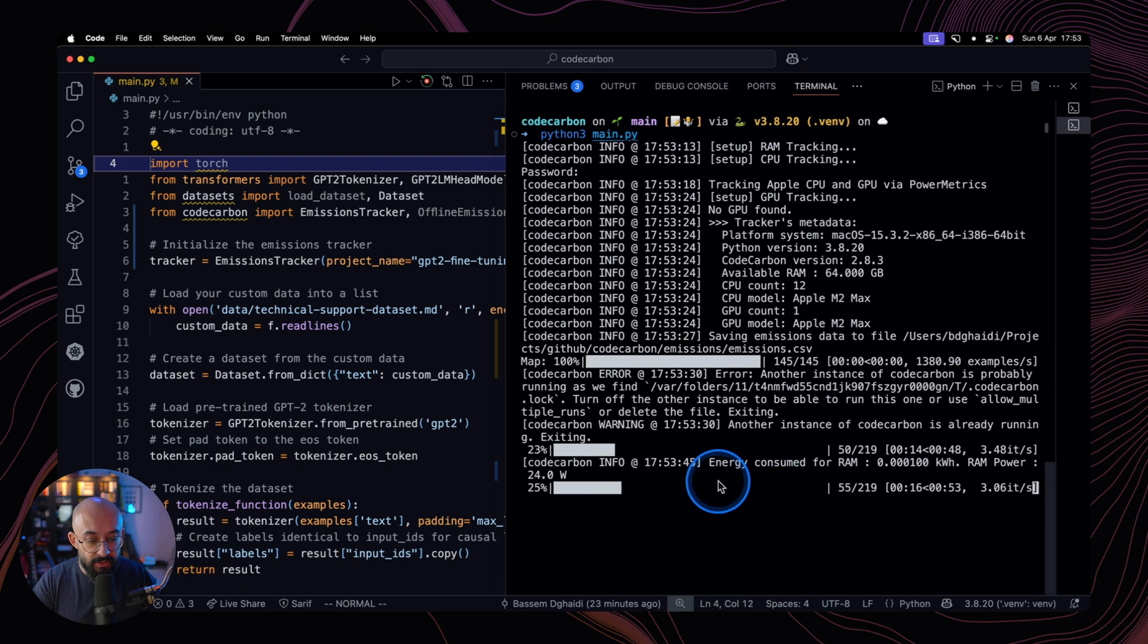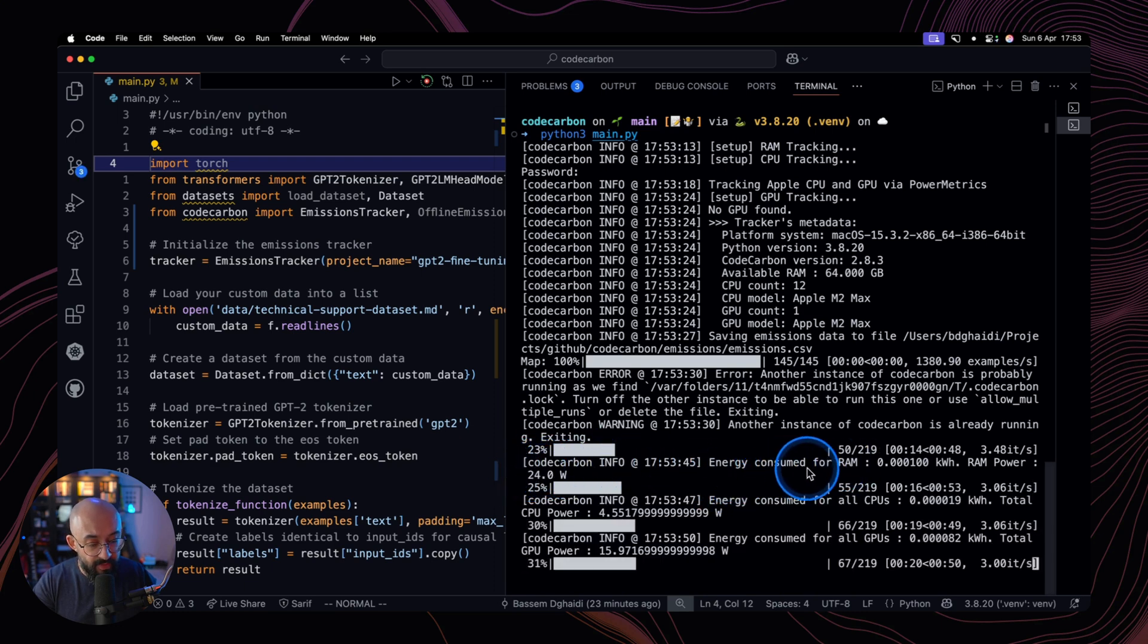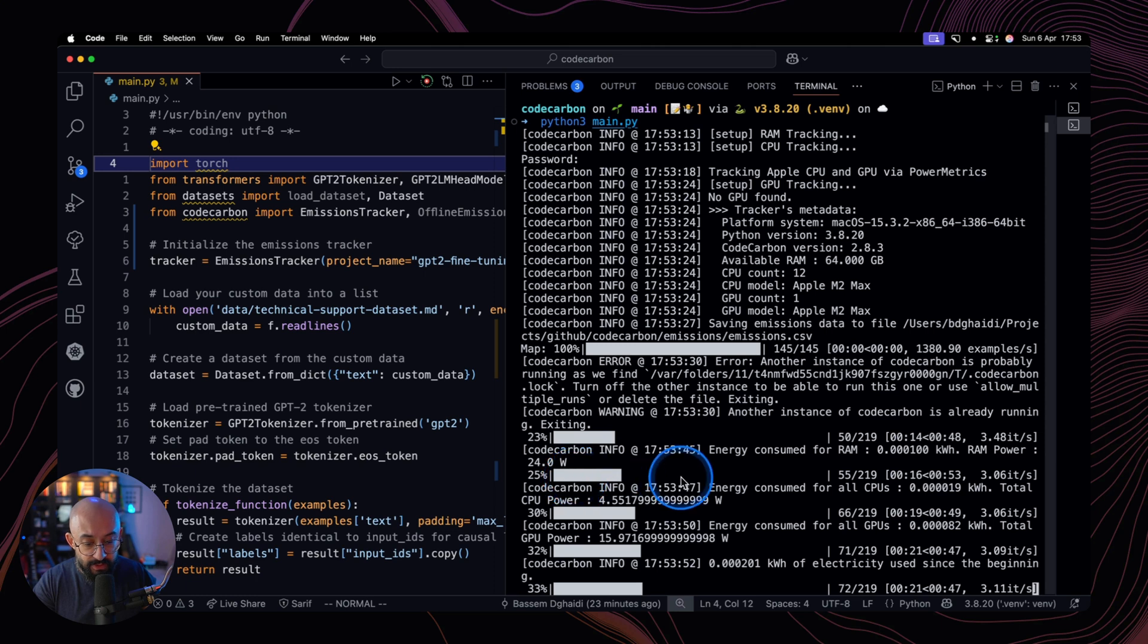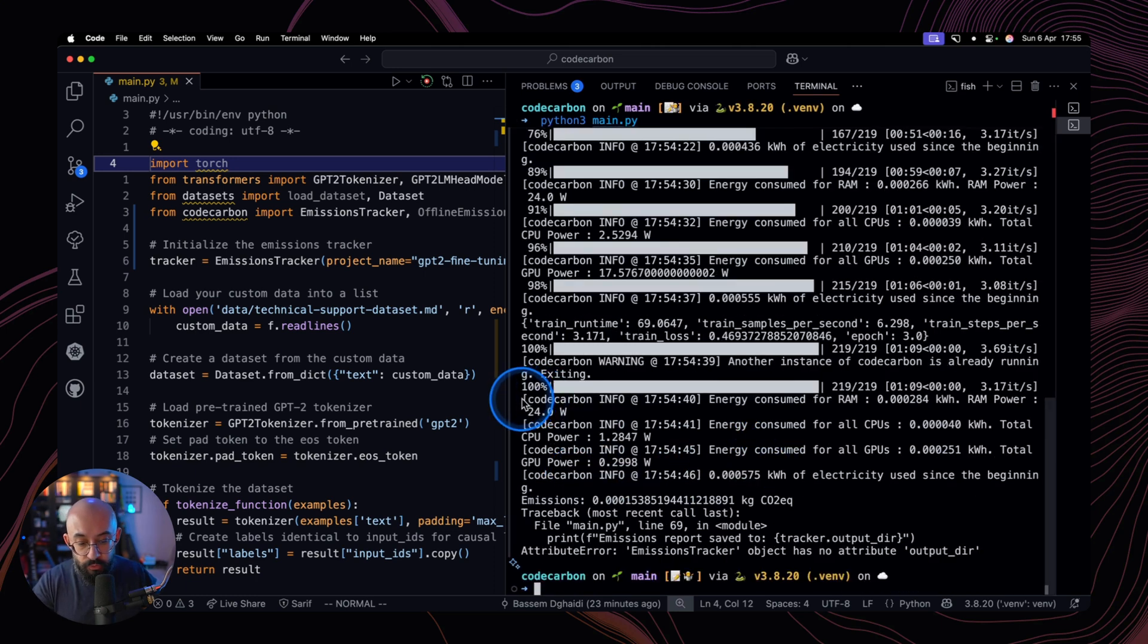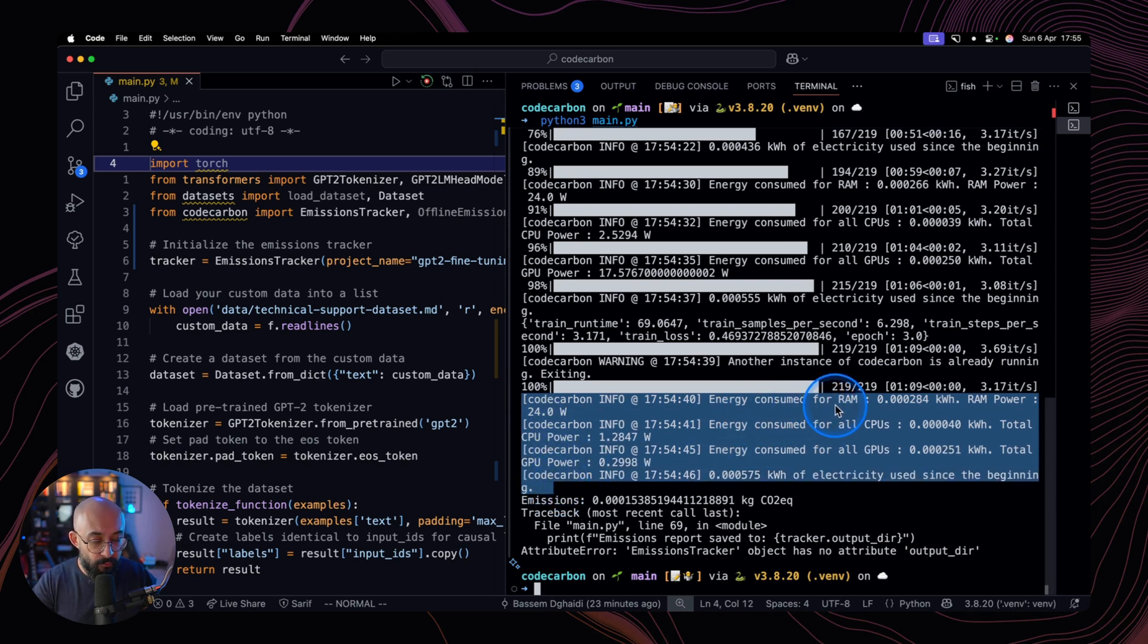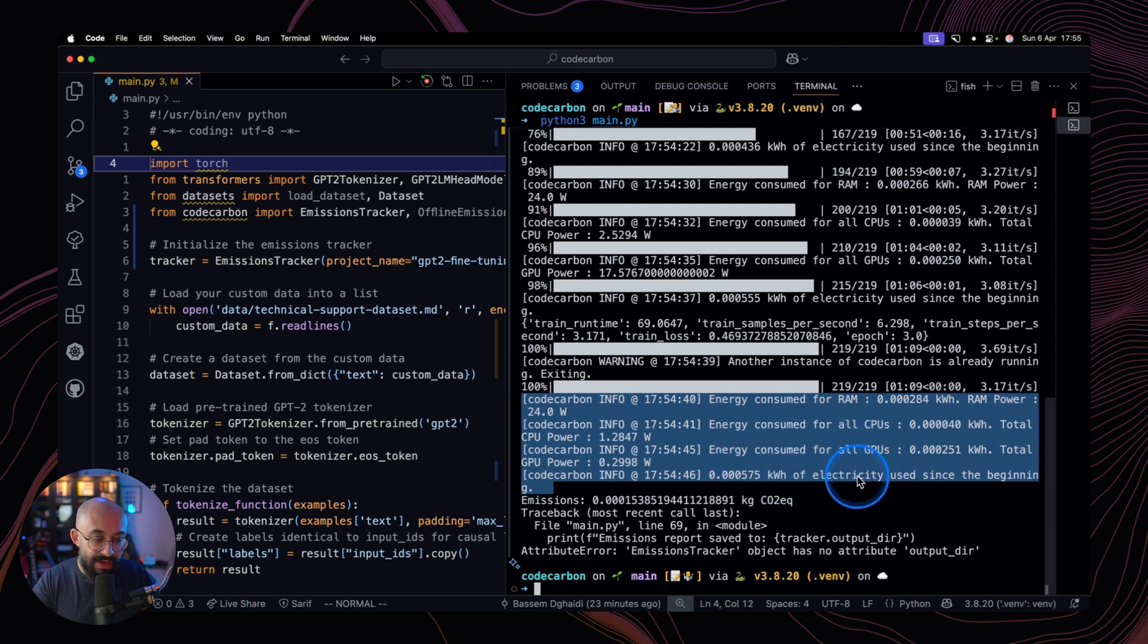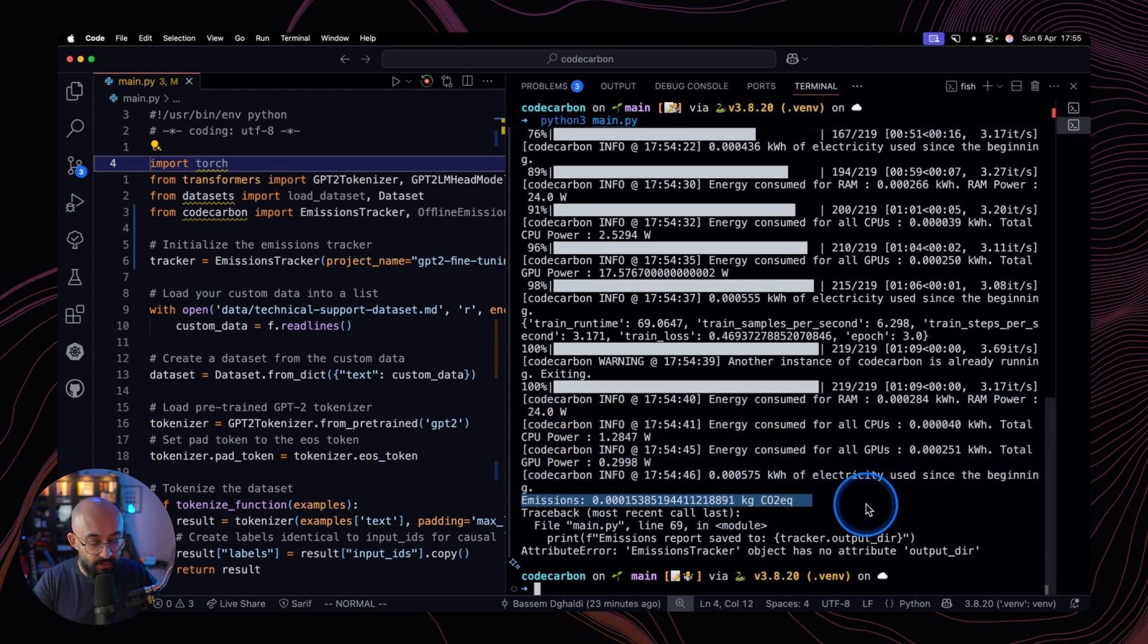And as the training is running, you already can see Code Carbon is already calculating the amount of energy consumed and the power that is currently being utilized for the training process. Now that the training has been concluded, you can already see a small summary of the energy consumed for the RAM, energy consumed for all the CPUs, energy for the GPUs, and the total kilowatt hour since the beginning of this calculation. And you can already see here the total value of the emissions for this whole exercise in kilograms of CO2.